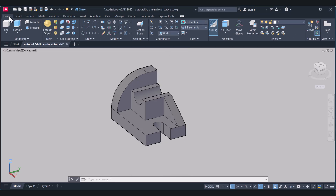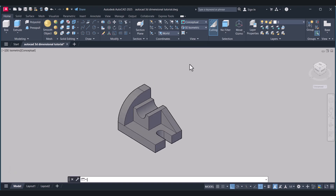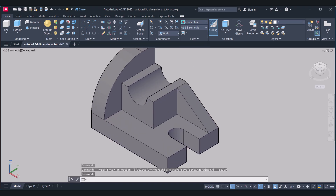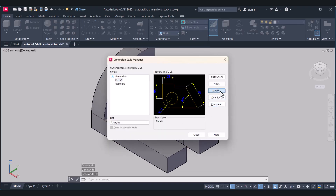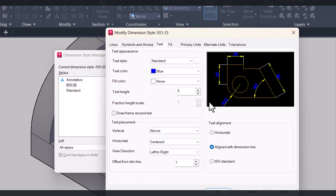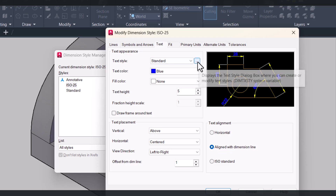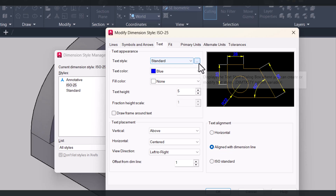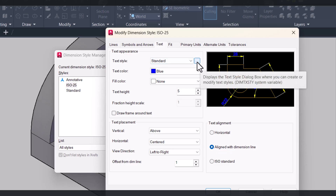We will click on Home here. For dimension setting we have to type D. Click on Modify here. We have to do one additional setting. Click on this text — Standard — and click on the three dots.